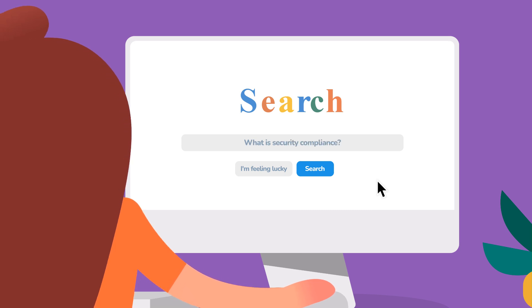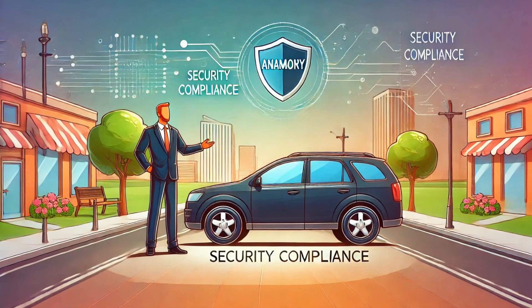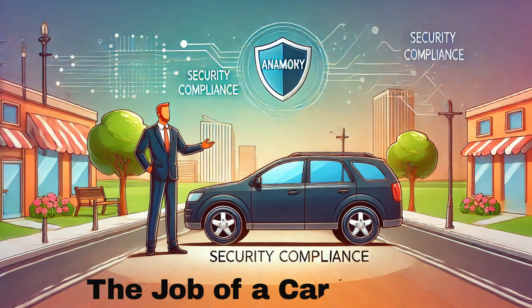So what is security compliance? To explain security compliance, my favorite analogy is the job of a car inspector.